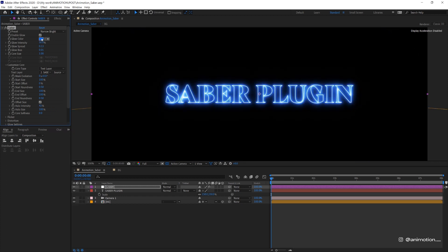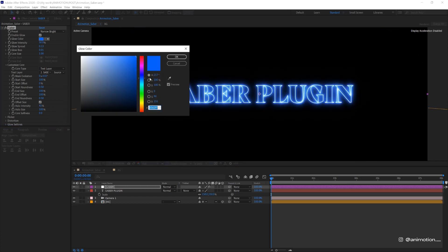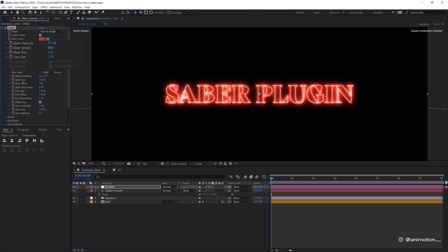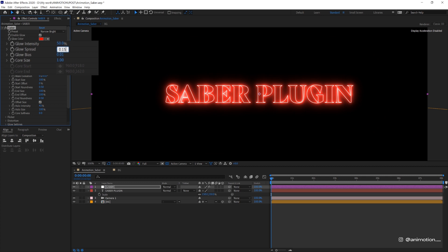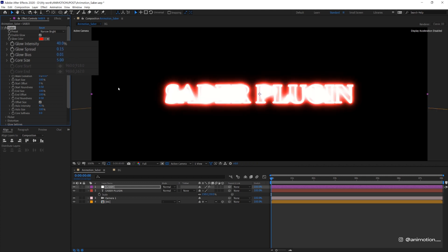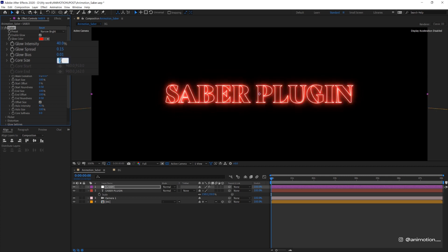I'm gonna change the color to red because I want it to have that Stranger Things vibe. Change the glow spread. Maybe change it to 0.15 and then the glow intensity to 40%. Then play around with this core size which is basically the size of the outline or stroke. I'll just leave it as one.